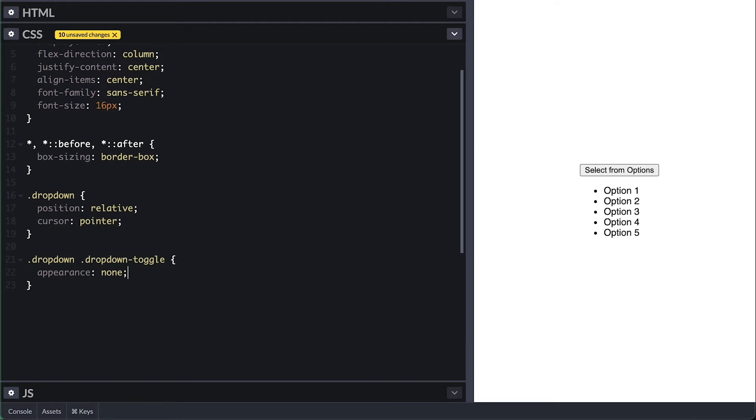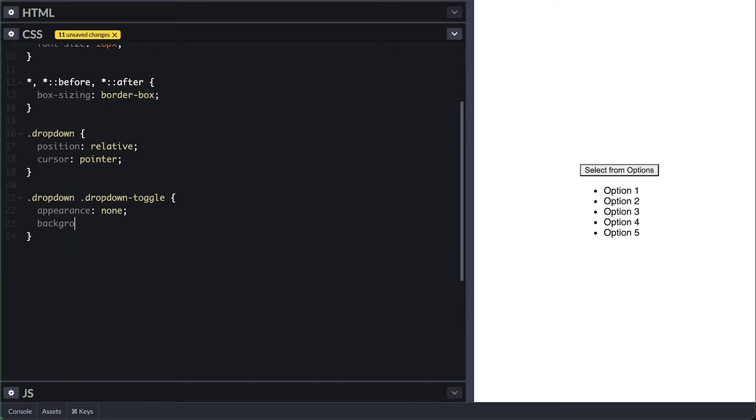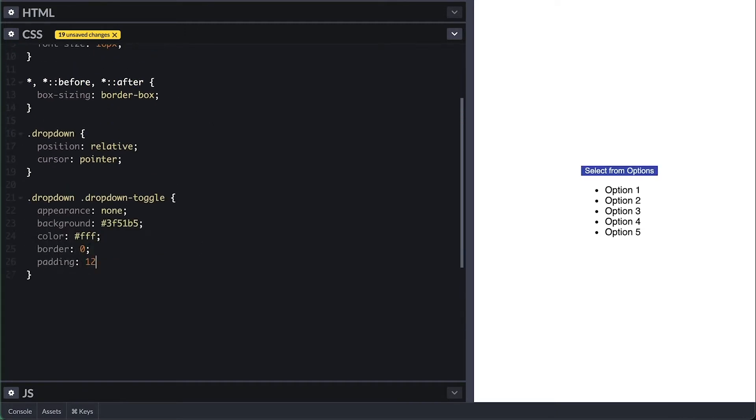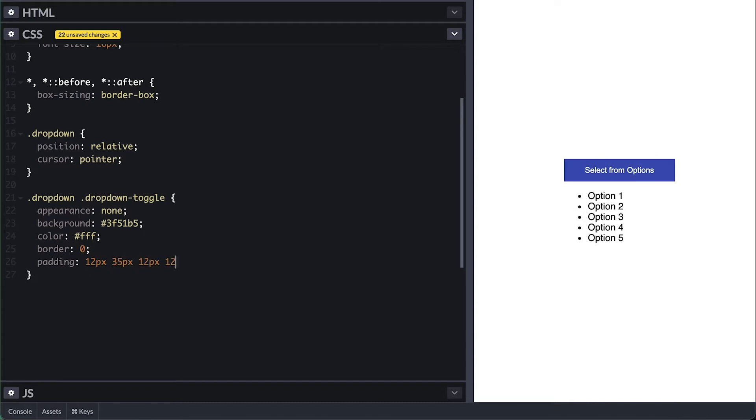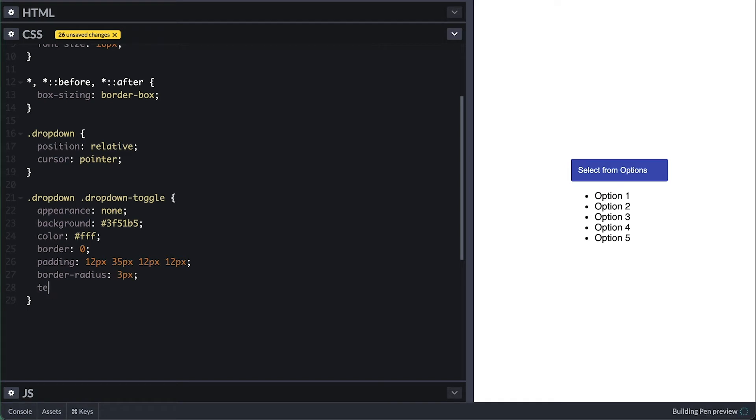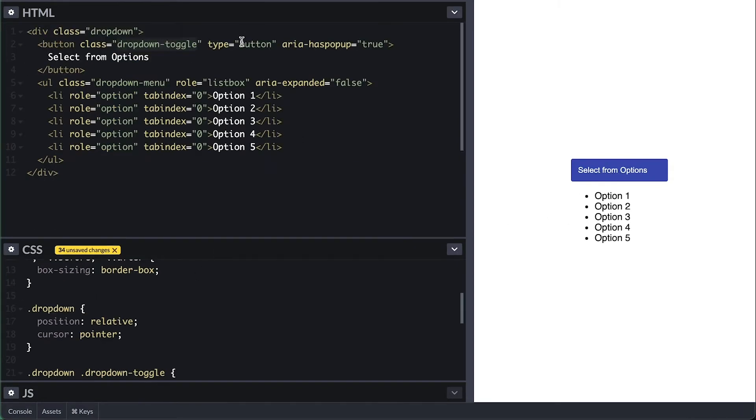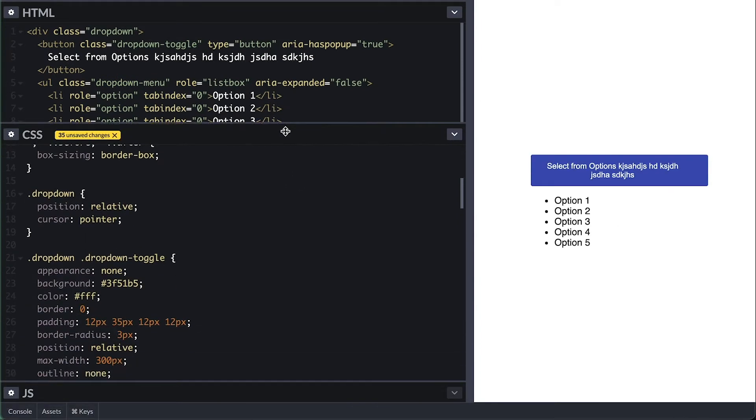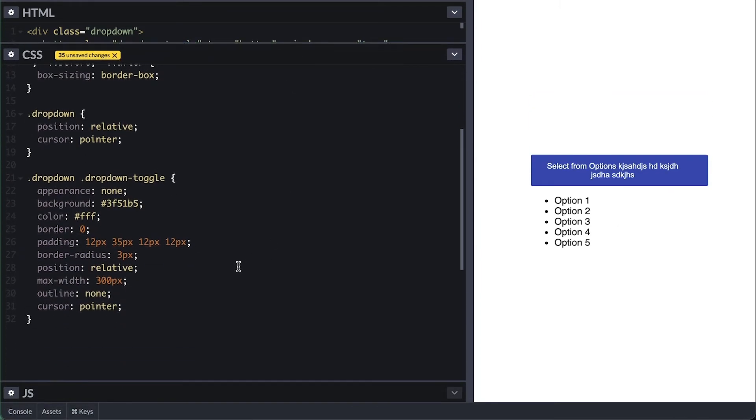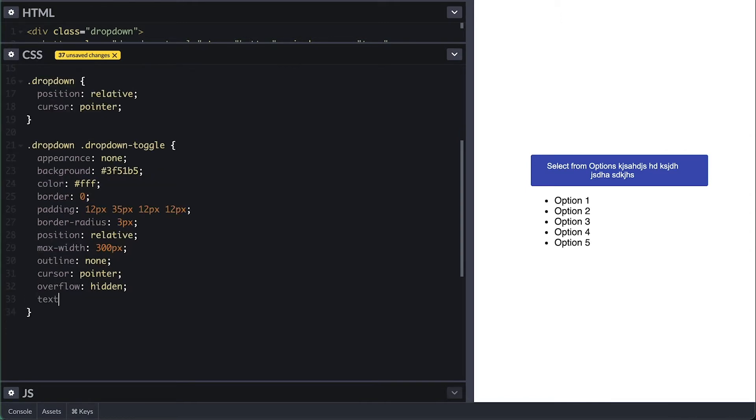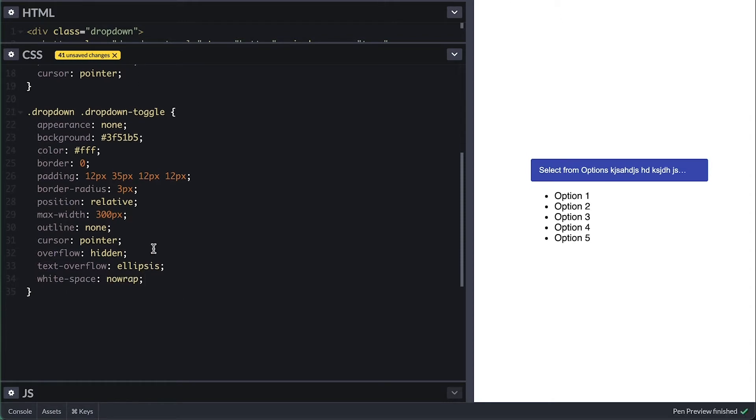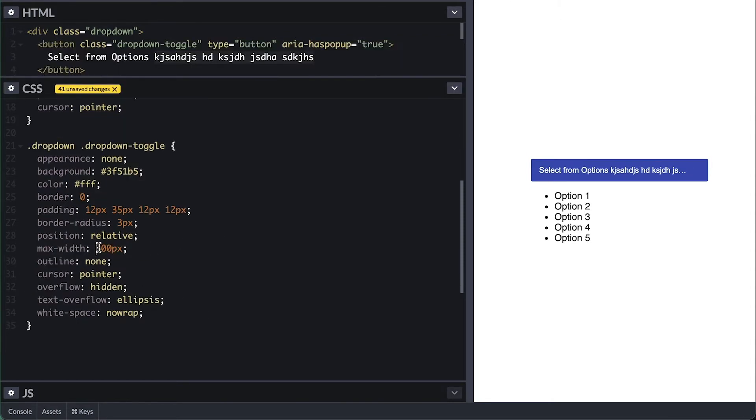I'll first remove the appearance, give it a purplish blue background, white text color, no border, 12 pixels of padding with 35 on the right so we can place the arrow icon there, round the corners by 3 pixels, positioning relative so I can absolute position the arrow to it, set max width of 300, remove the focus outline, then add the pointer cursor to it. I want to handle cases where the text is just too long, because I always want to keep a single line button label. So I hide the overflow and for the text overflow I'll add ellipsis. And for it to work, I'll set white space to nowrap.